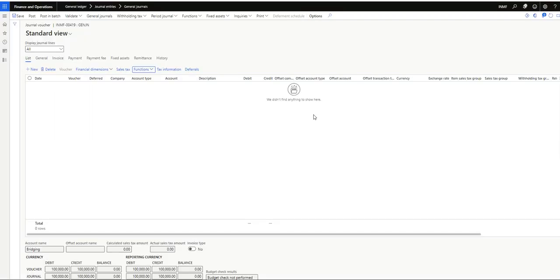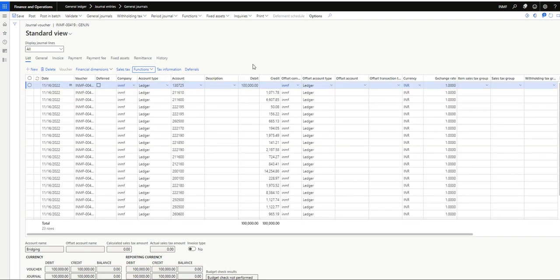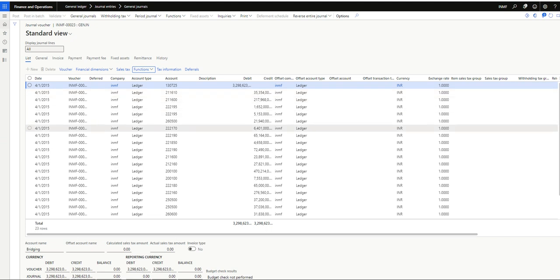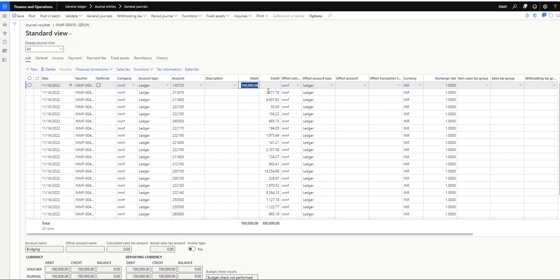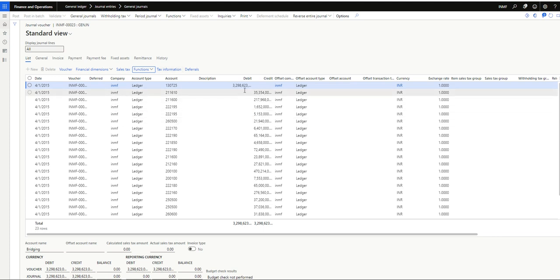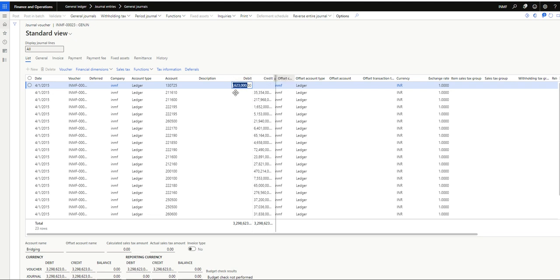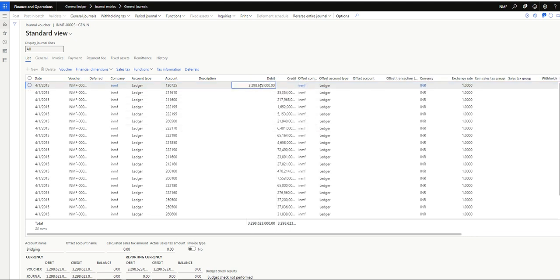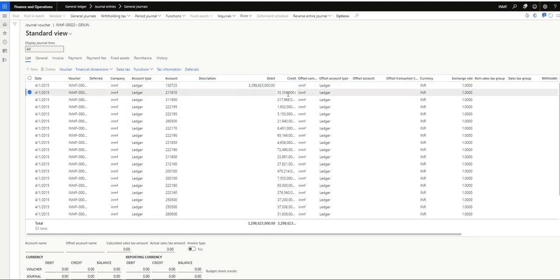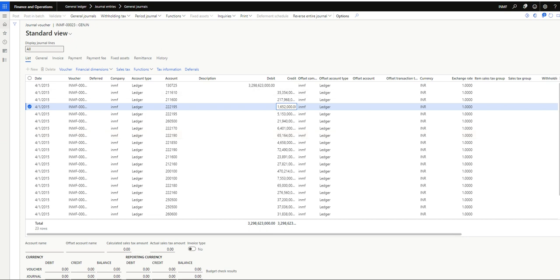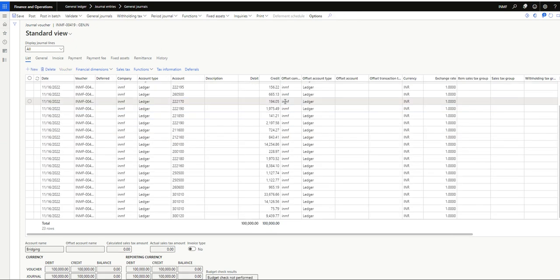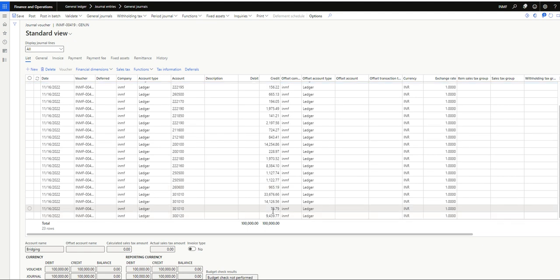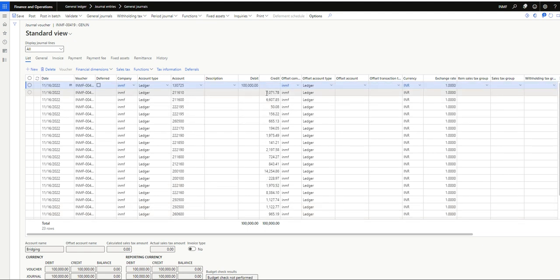And now you will see the amount is different. It was 3,298 right, but here I had - because I have given the total amount as one lakh, so 100,000, it has been distributed based on this template. How this was distributed: suppose this is total amount of 3,298, and based on the total amount, what was the percentage of this line, this line, every line. That's how system basically allocated that one lakh INR into these lines. So this is the functionality of percentage template.